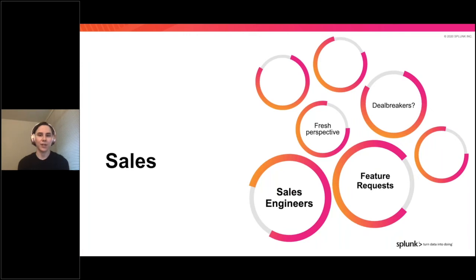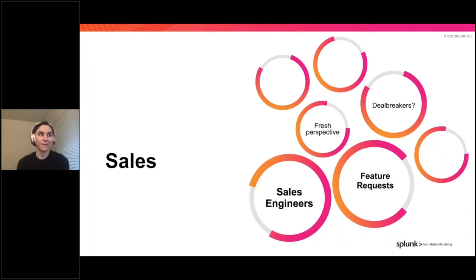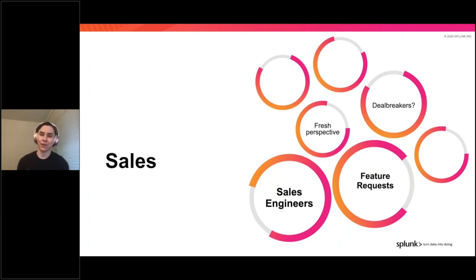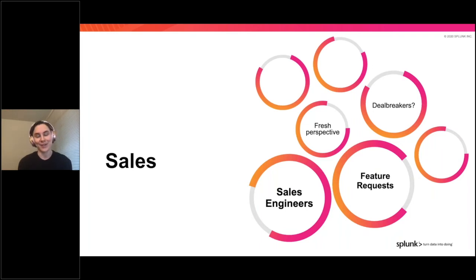Later in this presentation, I'll show an example of a chart I created to answer a customer question that a sales engineer passed along to me. I really appreciate this type of opportunity, because in this particular case, after I responded to the request for a chart, the sales engineer presented my chart directly to the client, who was able to give immediate feedback on how the chart helped them figure out if they could use Splunk to solve their problem. It was a really satisfying collaboration.